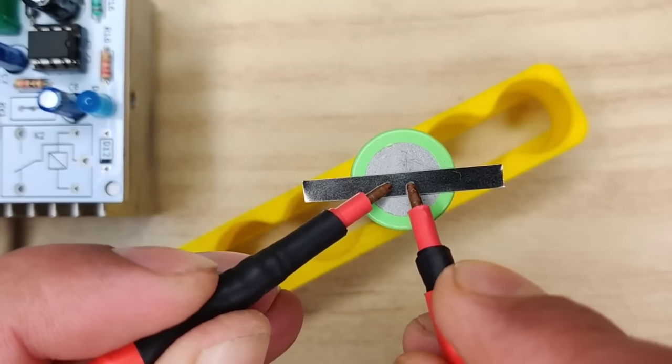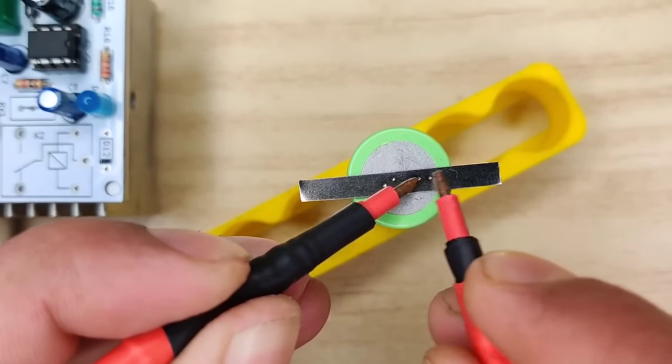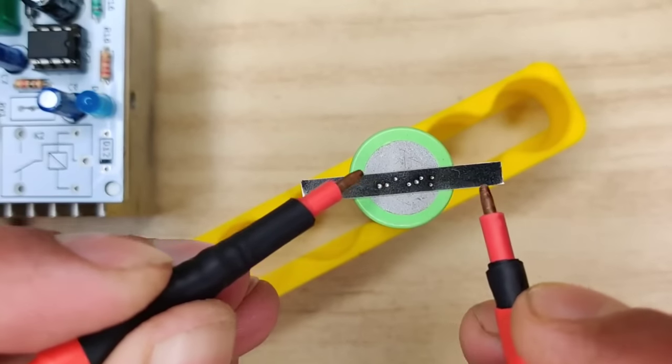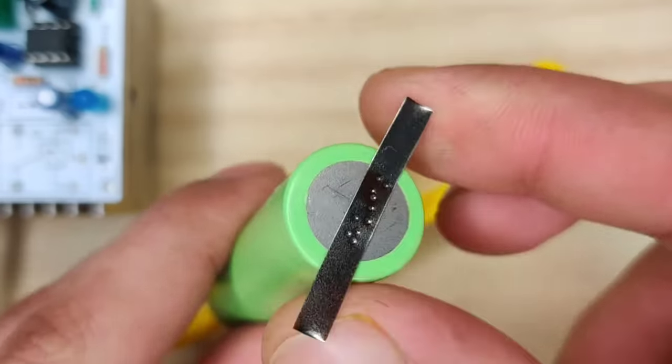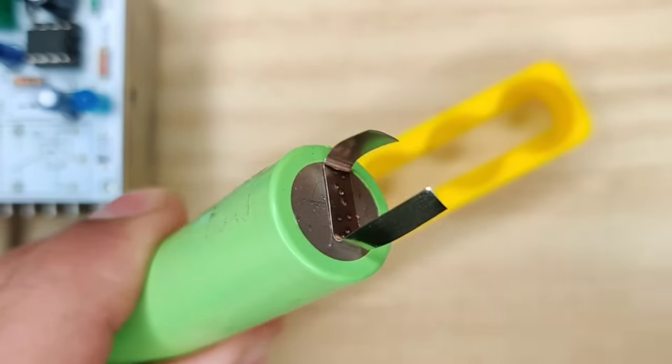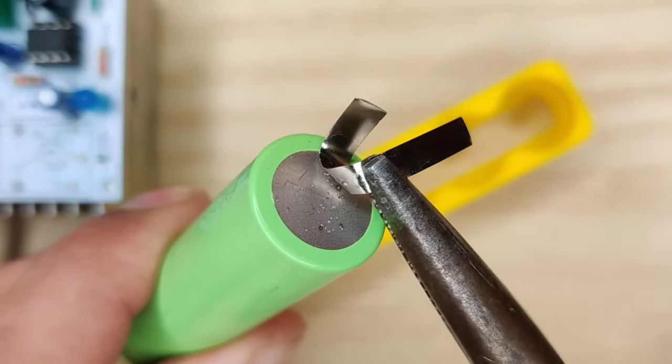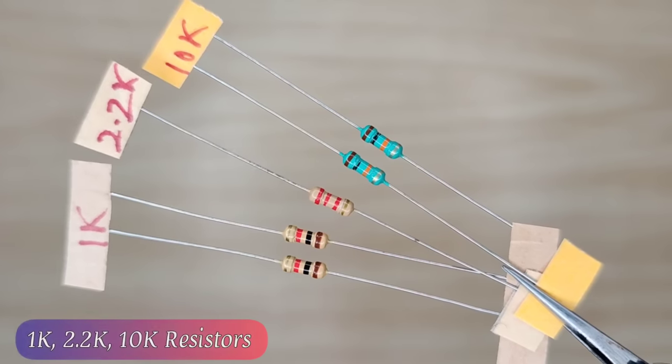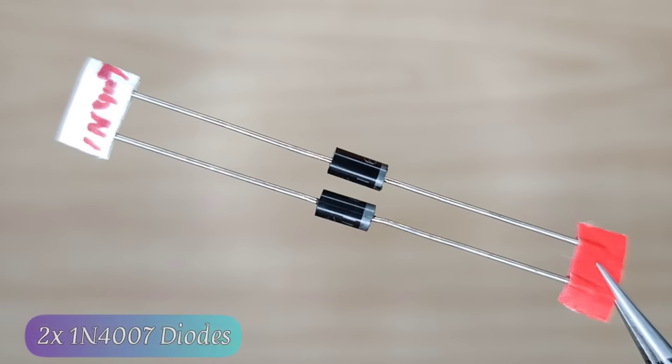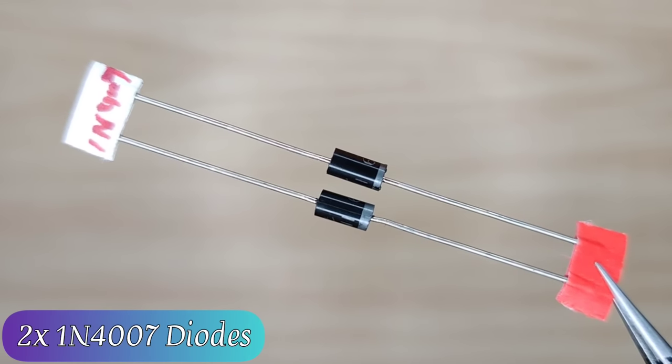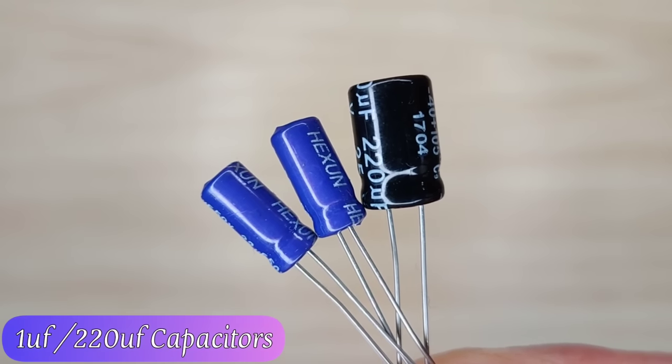Hi guys, today in this video I will be making a simple and powerful battery spot welding machine. For this circuit you need some basic components like some quarter watt resistors, one and four double zero seven diodes, one microfarad and 220 microfarad capacitors, NPN transistor, and brain of this project, triple five timer IC.